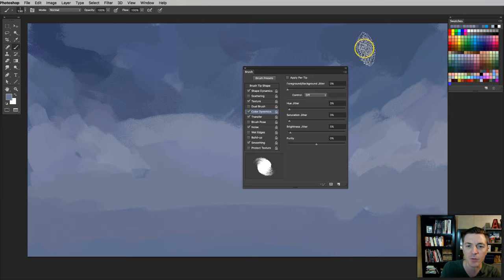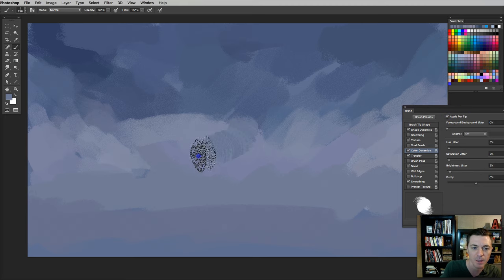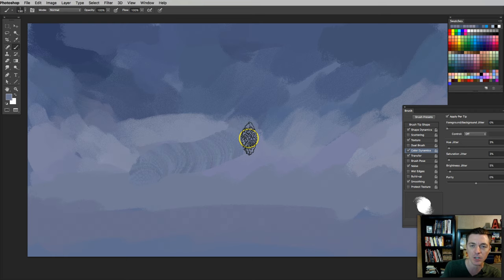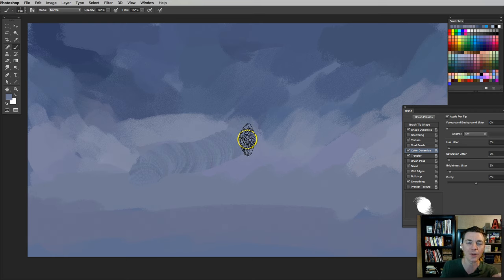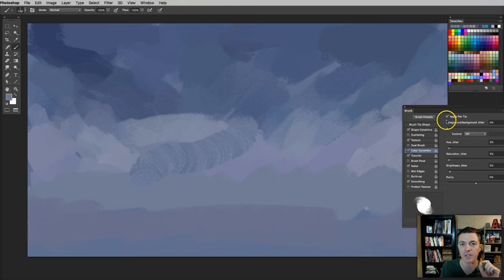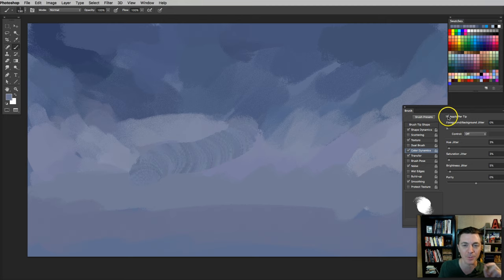And something else that you want to also check is apply per tip. This will change it so that it will change the color while you're in a single stroke. I don't really use that feature at all. I make sure I have that unchecked. But if you're getting those results, it's probably because you have that checked.